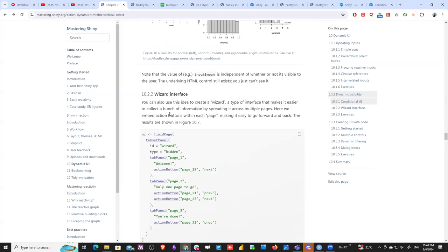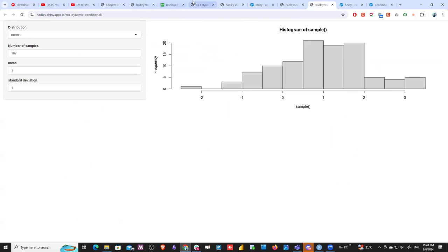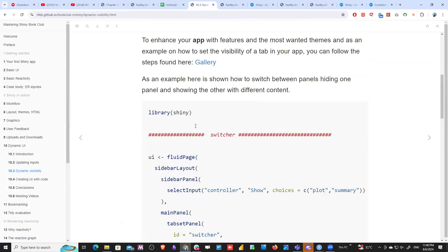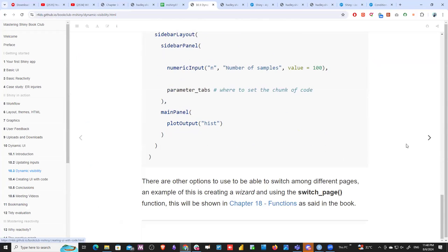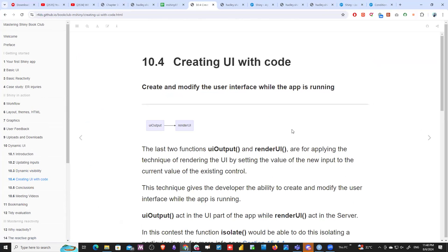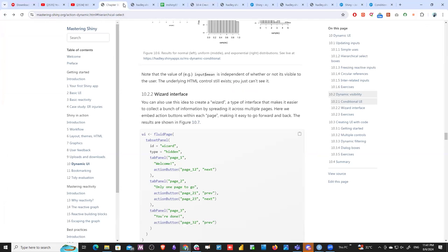There is also a wizard interface concept where you can use these ideas. There's a switcher and switch page functionality we can talk more about. A practical example: using the tab set panel for authentication — one part is the authentication section and another is the main app section. After the user logs in using any authentication logic or database, it switches to the other tab which is the full app. This way you can use the tab set panel to hide the app before the user authenticates, simulating routing interaction.